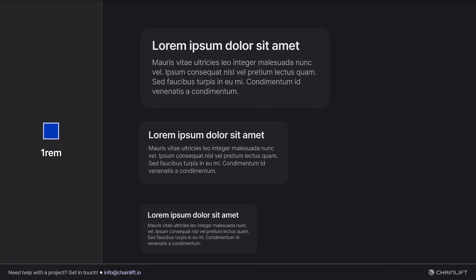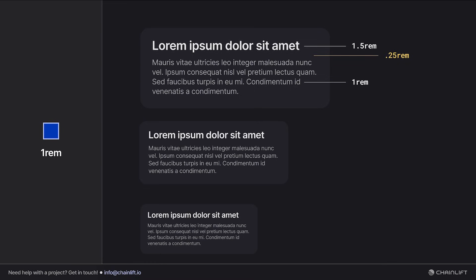But if I'm defining them in terms of rem, I'm going to have a lot to keep track of. I'm going to have to look at the big one and say, okay, so if this is 1.5 rem and then the body text is one rem, maybe 0.25 rem looks good for the space. Great, let's go to the next one where it's down to 1.25 and then 0.75. I'm going to have to find another value for that one.